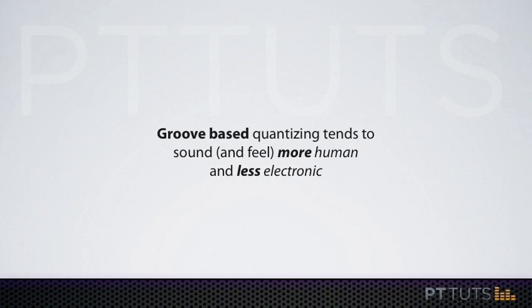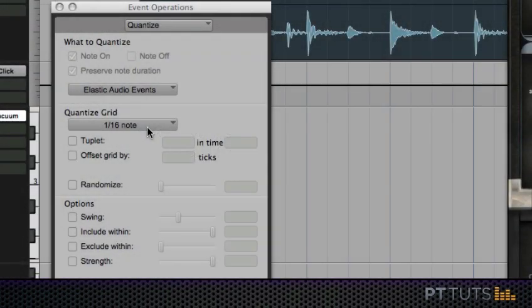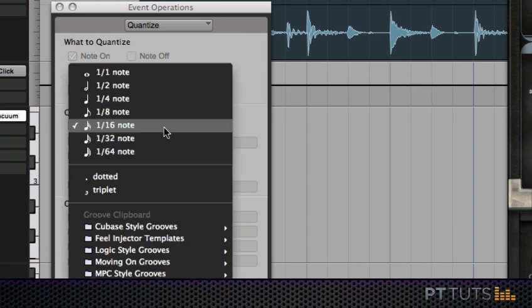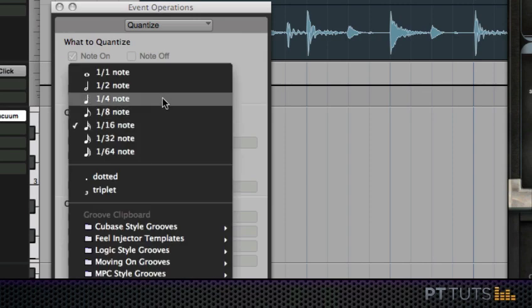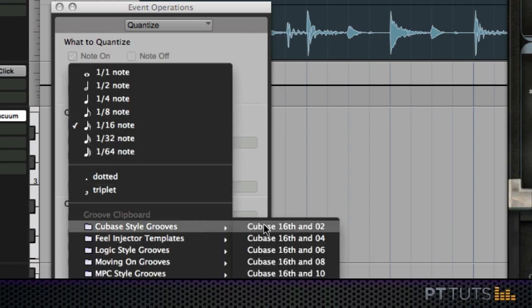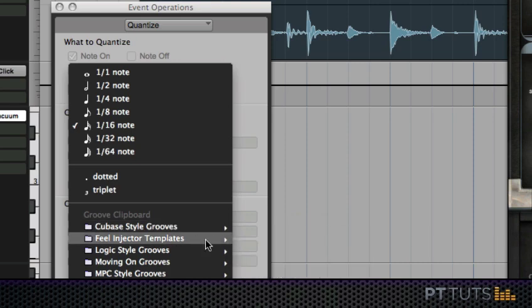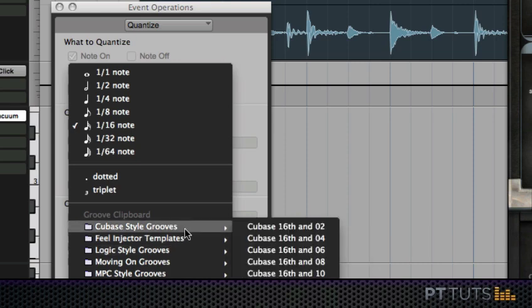In Pro Tools when you quantize MIDI you always have the option of choosing your quantize grid. You can either select absolute 16th notes, 8th notes, quarter notes and so on, or you can select some preset groove templates.